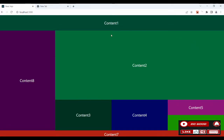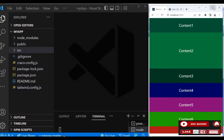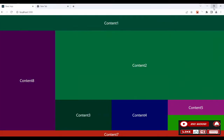Hello guys, check this application out. We're going to develop this layout for future projects using the grid template areas. You can check if it is responsive too, so without wasting time let's begin.